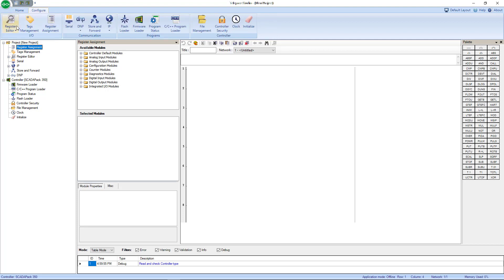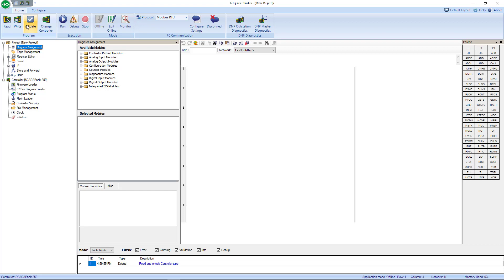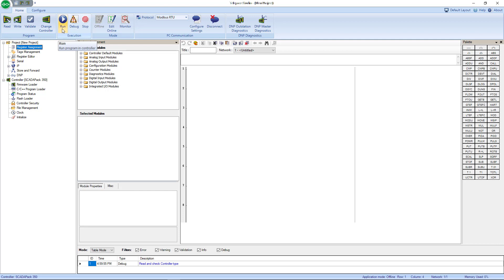There is a quick button to save, read, and write up here, as well as a Home and Configure tab. If you select the Configure tab, everything that's listed up here is also in your tree view down here, so we're just going to stay on the Home tab. On the Home tab there's a Read button to read the program that's currently in the Skater Pack, Write the program to a Skater Pack, Validate the current program you're working on in TelePACE Studio, Change the Controller if you want to change the type of controller you want to write to.